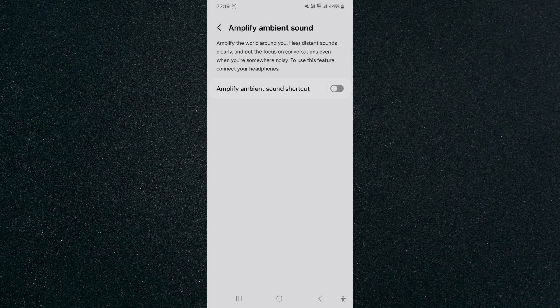And yeah, that's pretty much it - that's how to amplify ambient sound on Android. If you have any questions please let me know down in the comments below and I'll do my best to help you out.